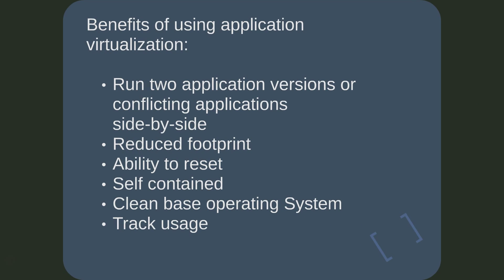The following are some of the benefits of using an application virtualization solution. Due to the isolation of applications, you can run two versions of the same software side by side or even conflicting applications.